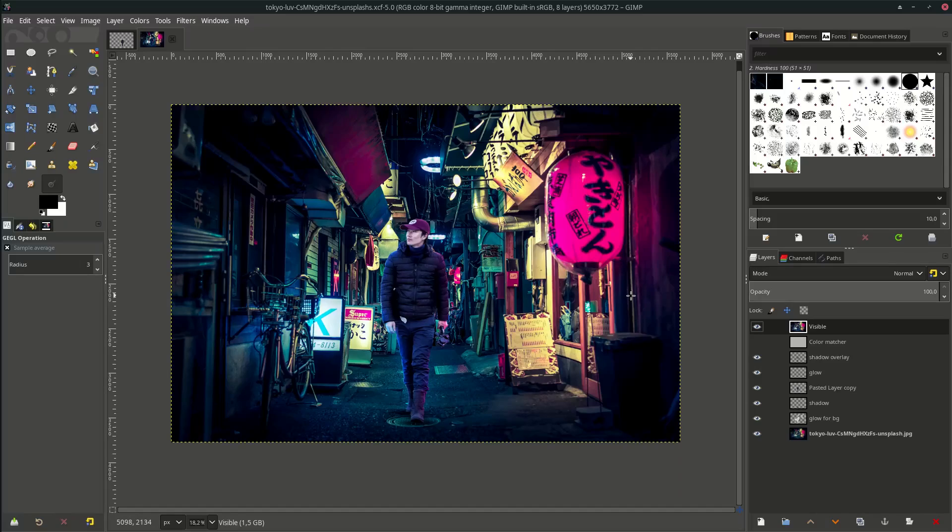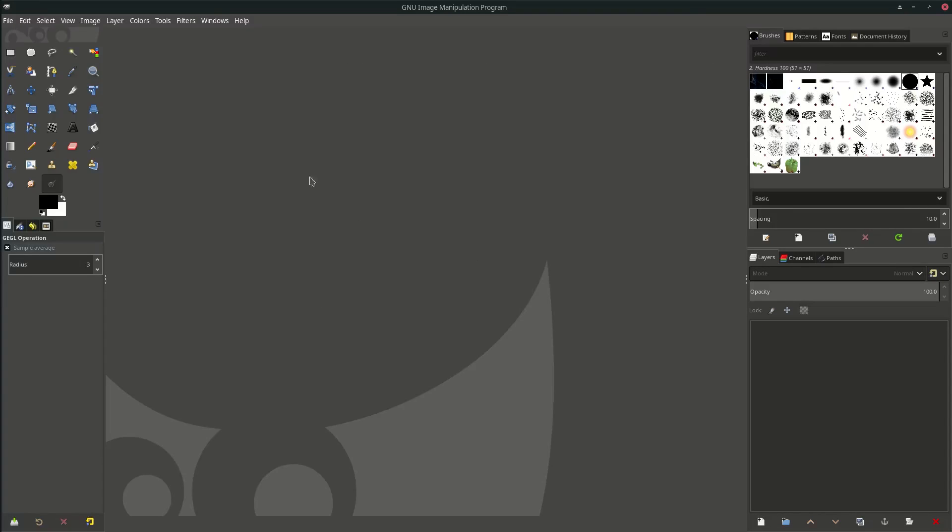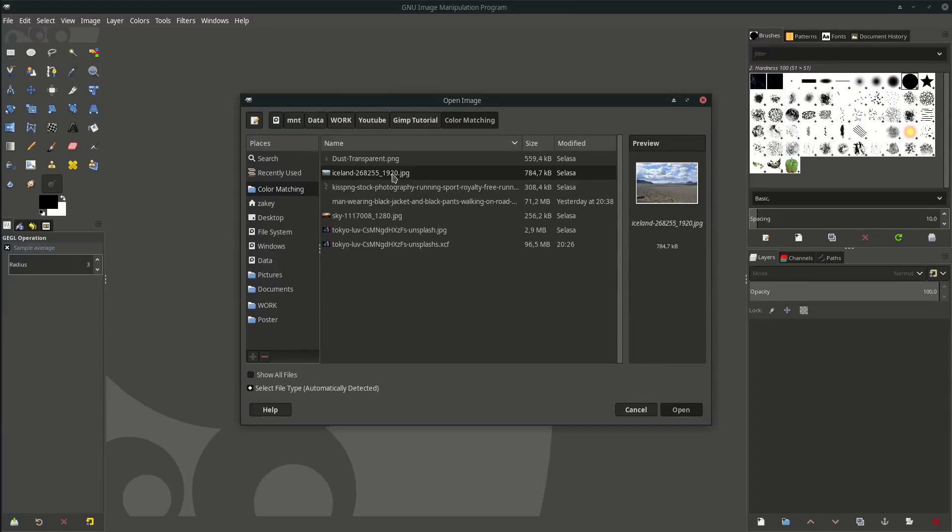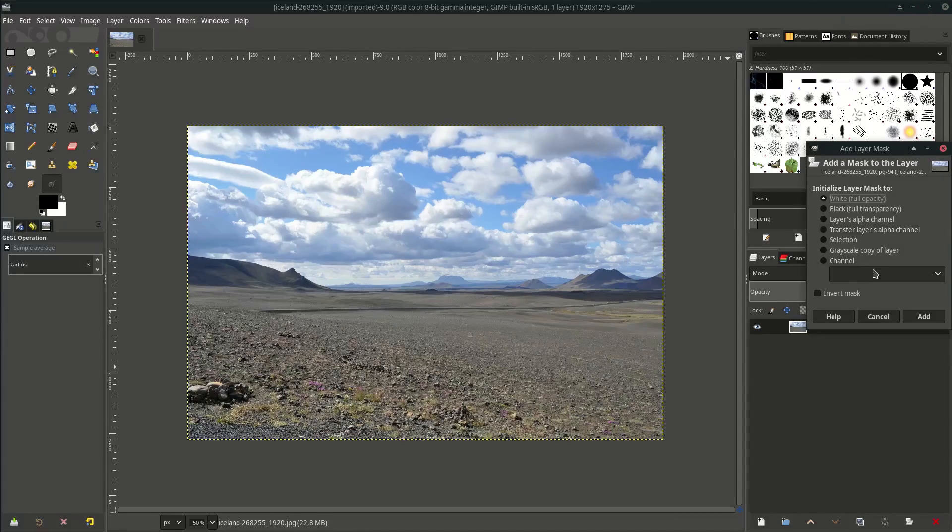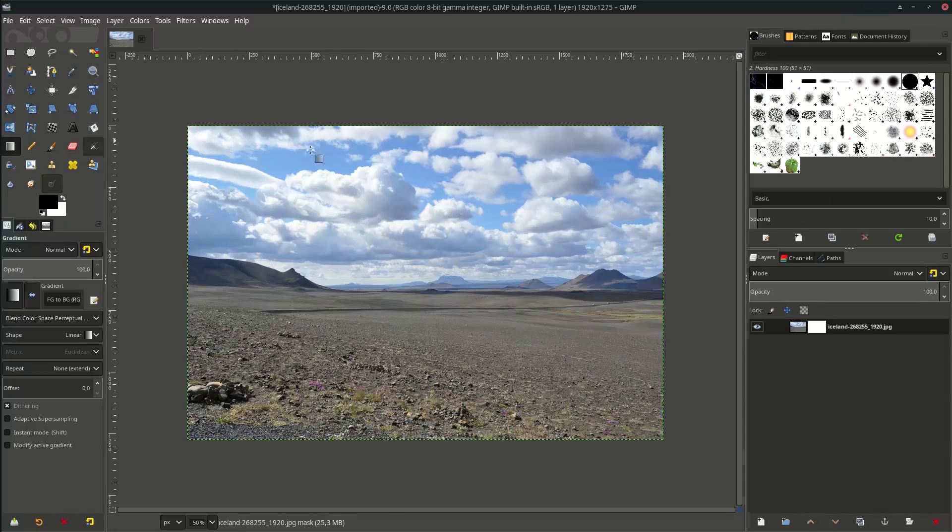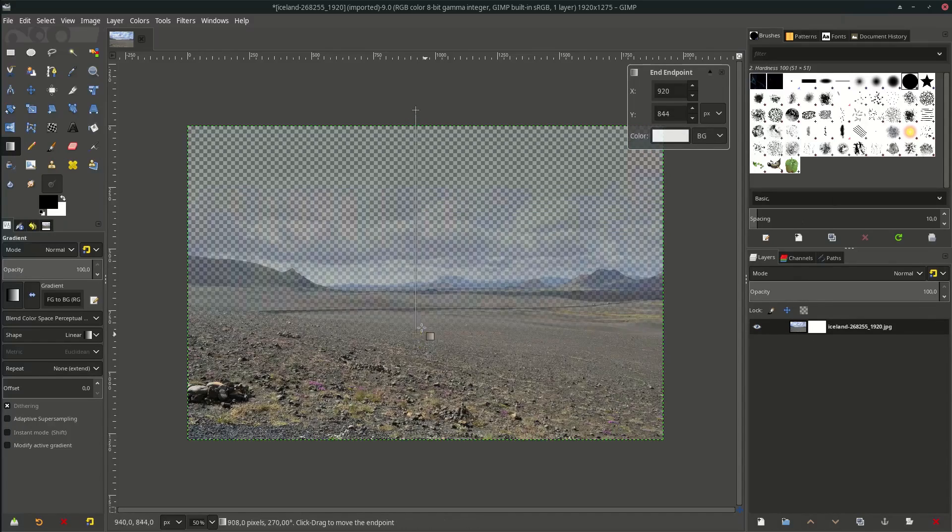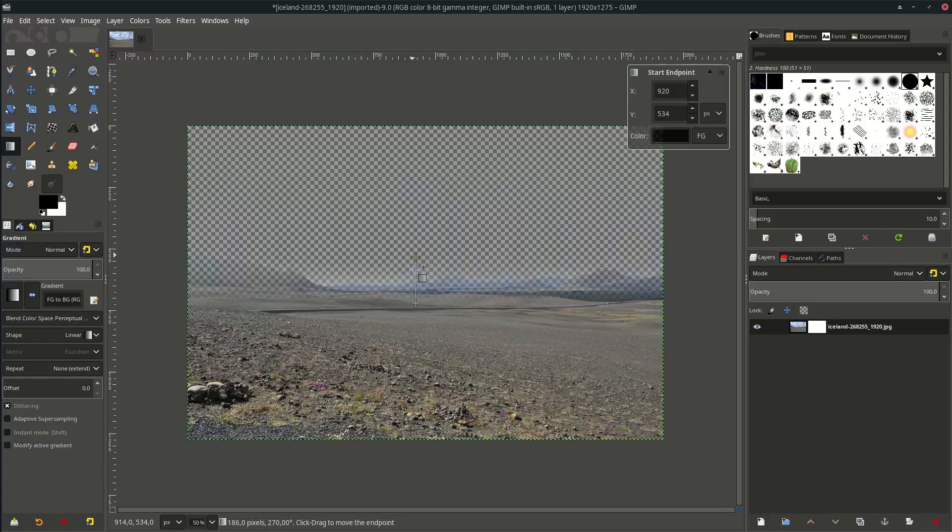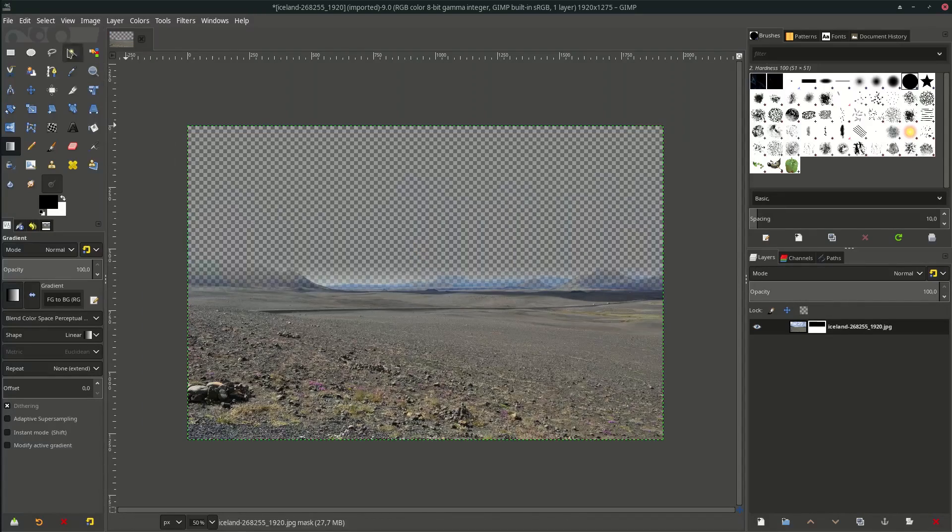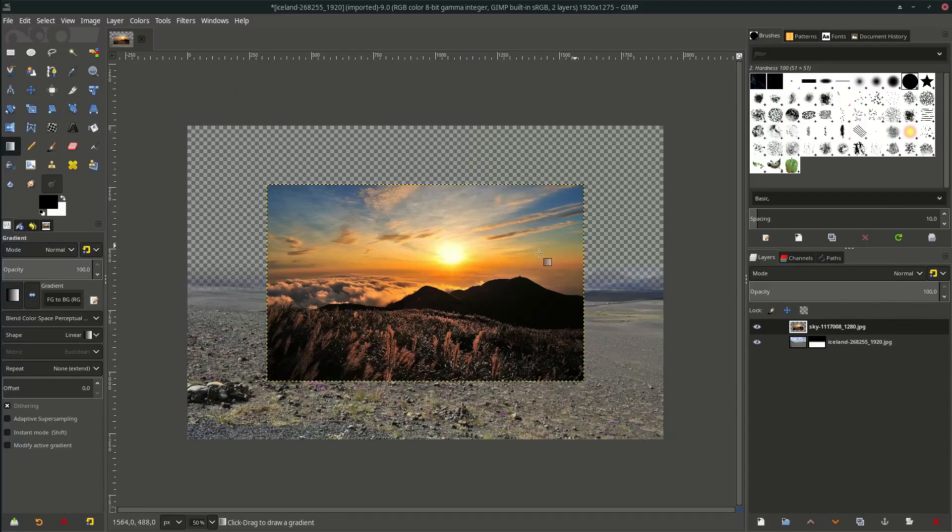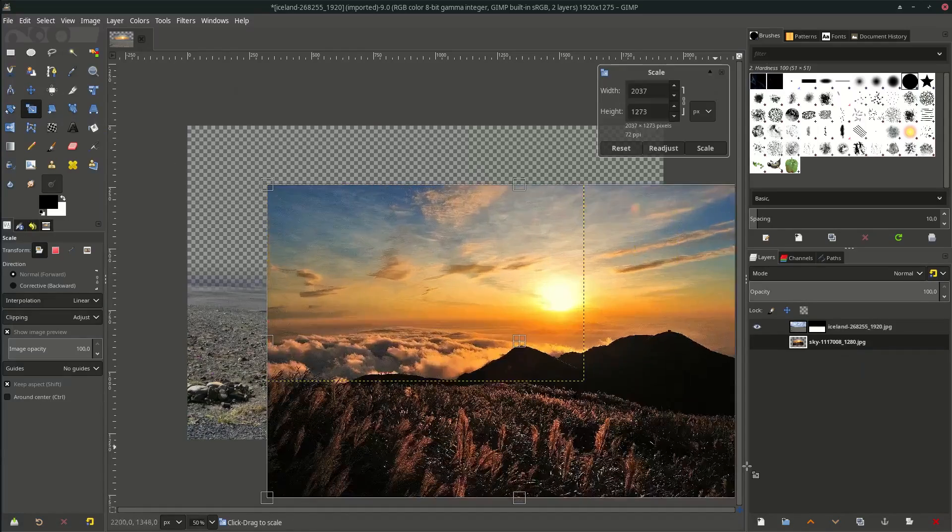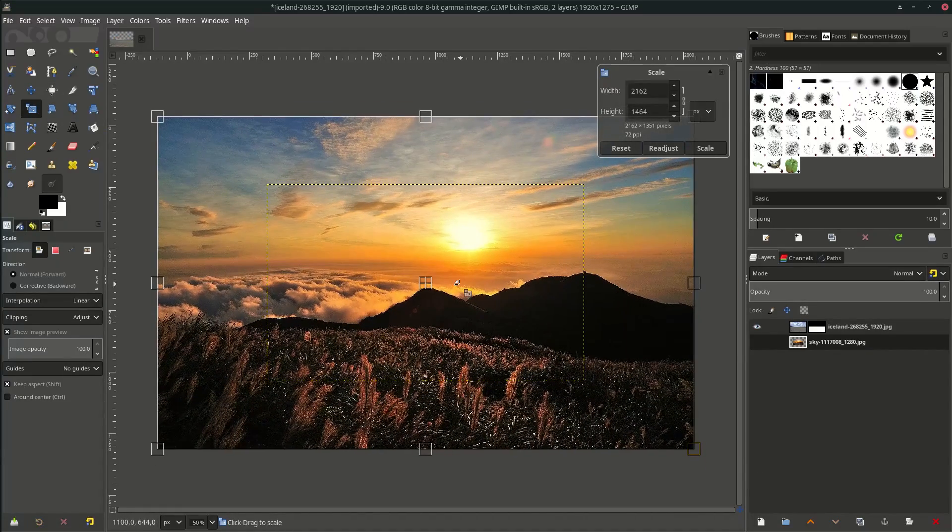Let's try one more with the common surreal photo manipulation style. Just close it. Let me show you fast. Go to File > Open as Layers and choose this island. Add layer mask to change the sky, and take the scale layer. Go to File > Open as Layers and choose this sky. Place it on the bottom, then scale it up.